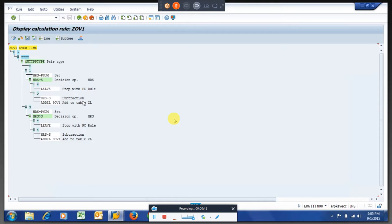If you remember, yesterday we wrote some PCR — that is a basic understanding about the pay type and how we are working on the BCR.